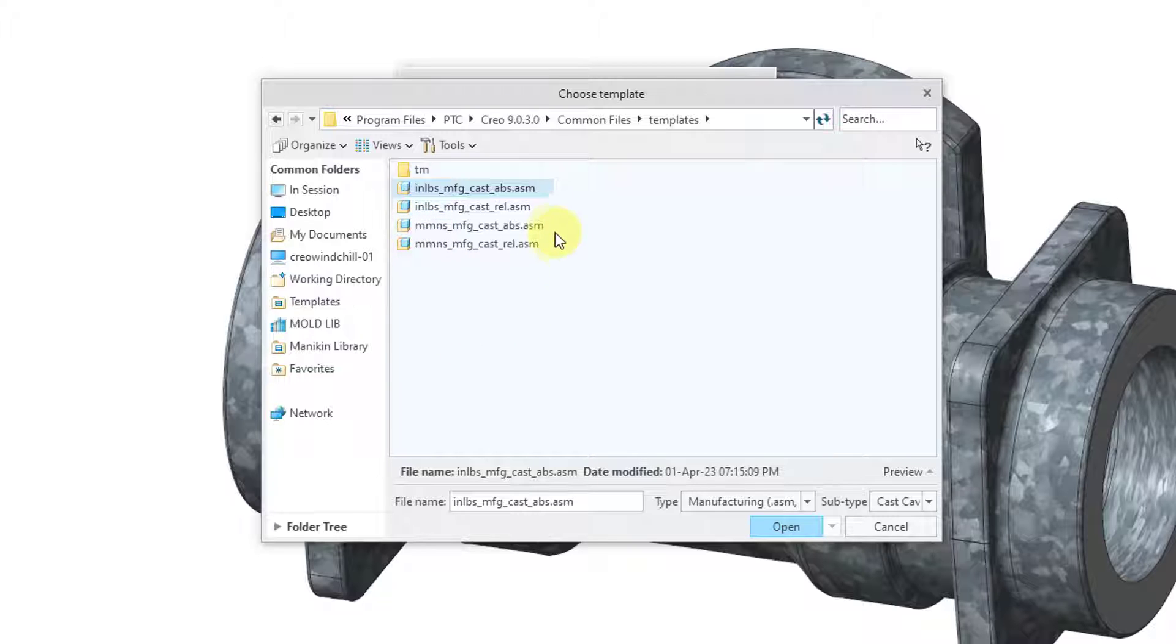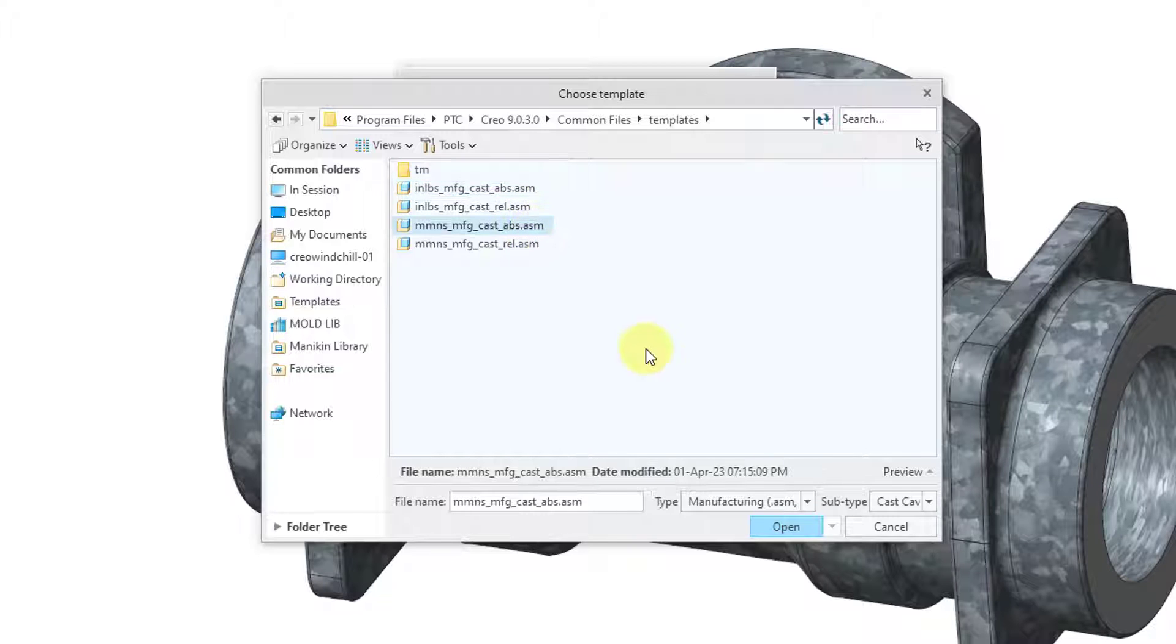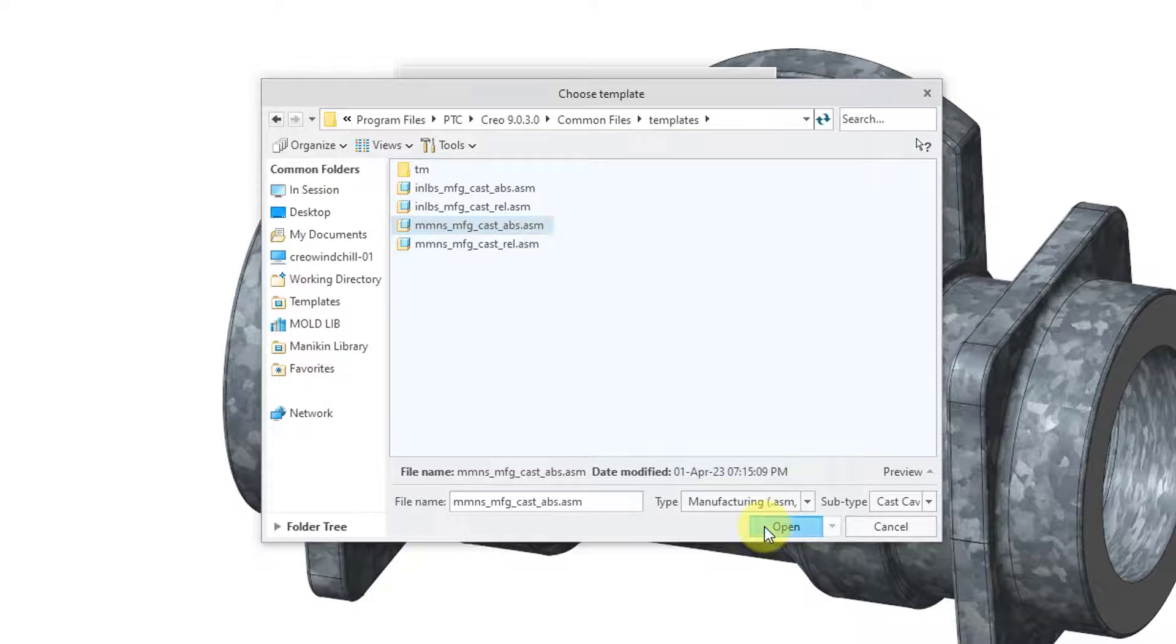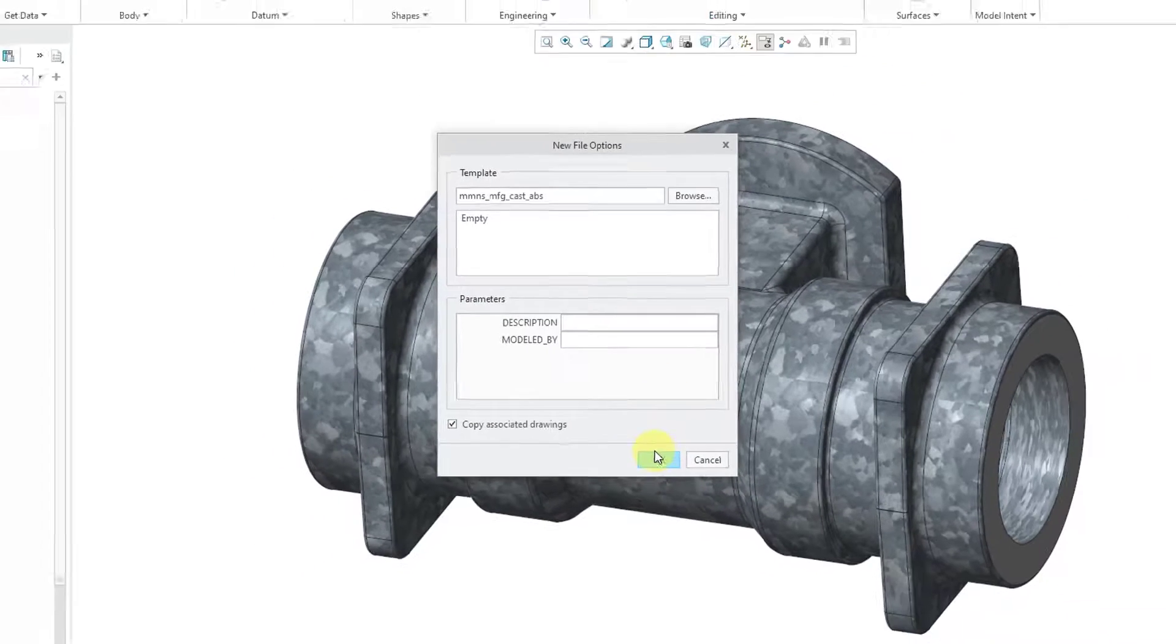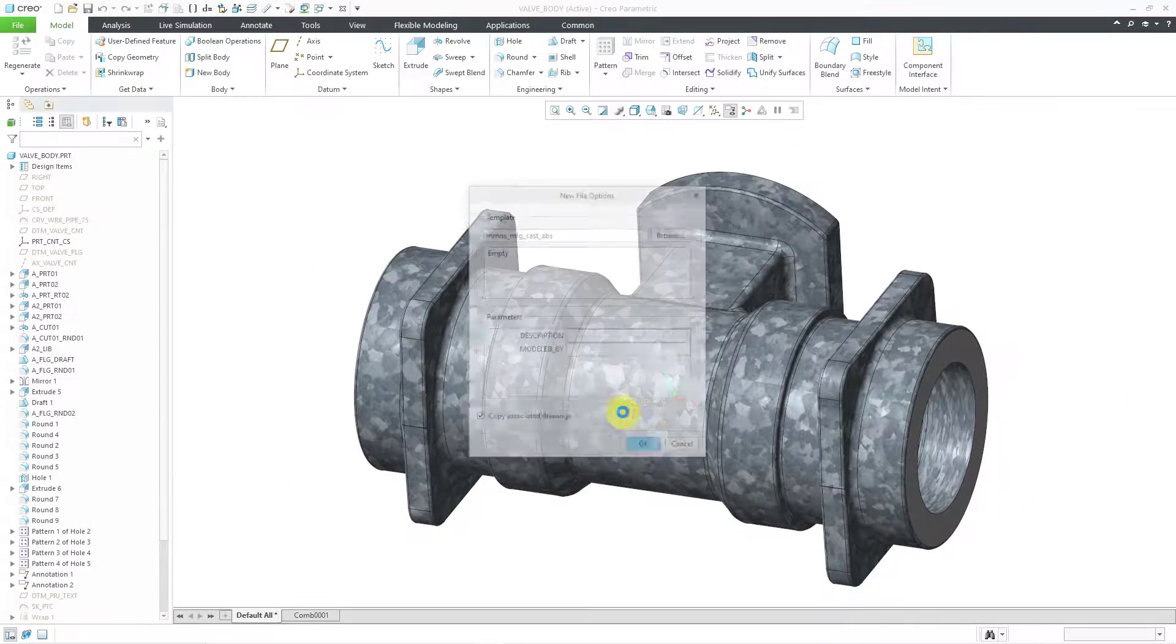Also you have a choice between absolute accuracy and relative accuracy. We definitely want absolute accuracy for manufacturing. Now I will click the open button and then click OK.